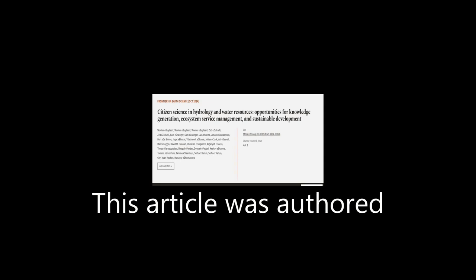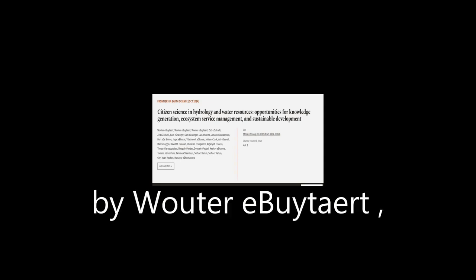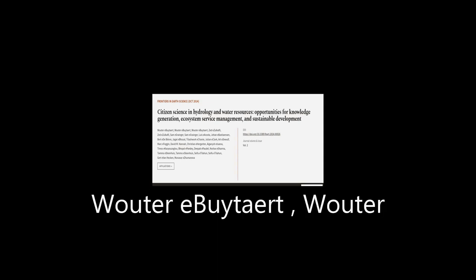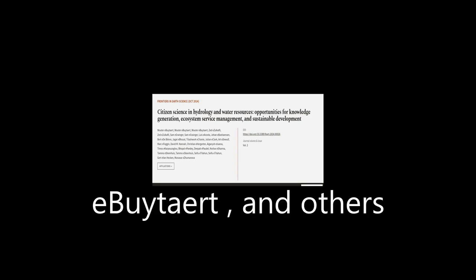This article was authored by Wouter Buytaert and others.